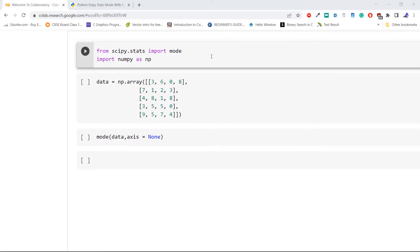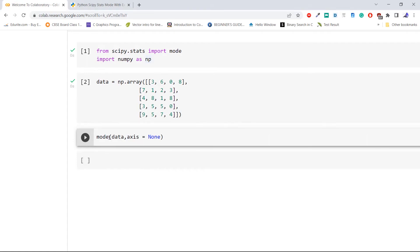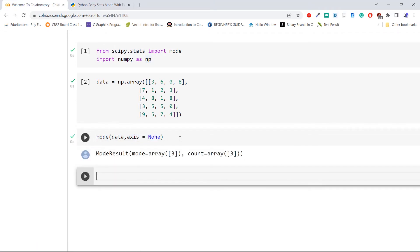Let's take an example. Import the required modules or libraries — here we are importing the method mode from the library scipy.stats, then importing numpy as np. Define an array using the method np.array. Now pass the above created array to the method mode with axis equal to None to compute the mode of the whole array. As we can see, the output shows that the mode of the whole array is 3 and the count of the mode is 3. This is how to compute the mode of the given array using the method mode of Python scipy.